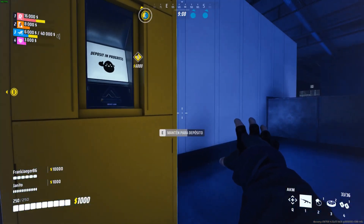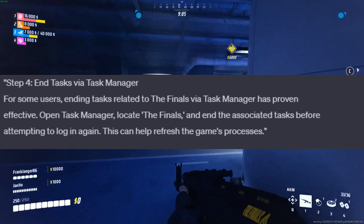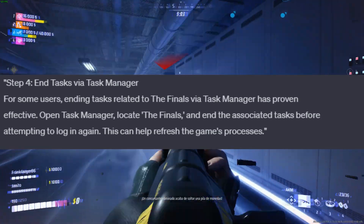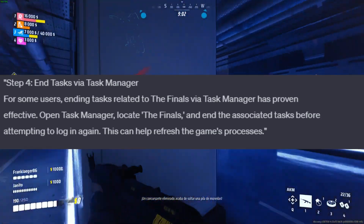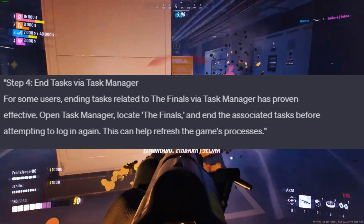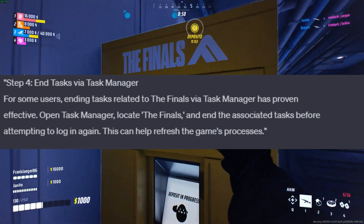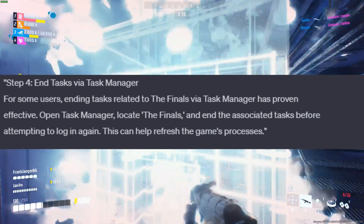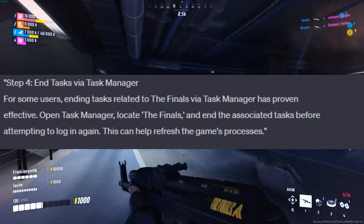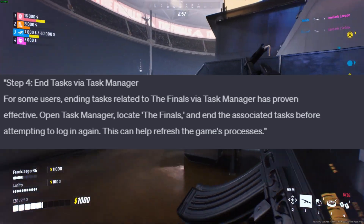Step 4: End Tasks via Task Manager. For some users, ending tasks related to the Finals via Task Manager has proven effective. Open Task Manager, locate the Finals, and end the associated tasks before attempting to login again. This can help refresh the game's processes.